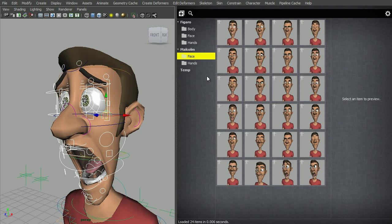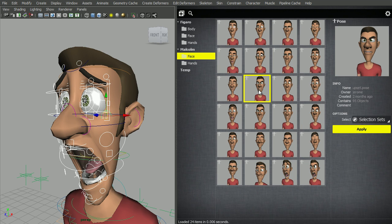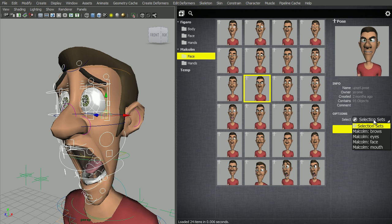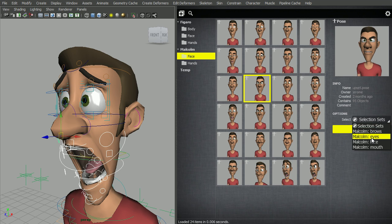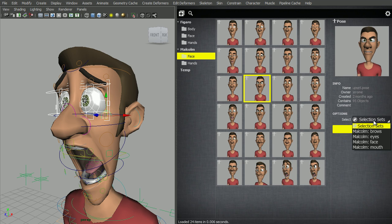So let's go to the face folder and select a pose. In the option Select Selection Sets, you'll see that the four sets are there. If I select them, it will select the set. Again, if you hold down Control, it will add to selection.